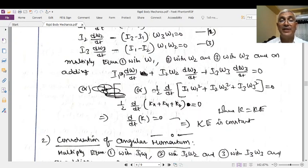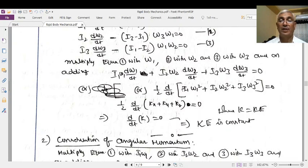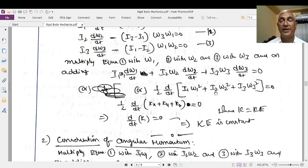This can be written as: ½(d/dt)(I₁ω₁²) + ½(d/dt)(I₂ω₂²) + ½(d/dt)(I₃ω₃²) = 0, since d/dt(I₁ω₁²) = I₁ · 2ω₁(dω₁/dt), and the 2 cancels with the ½. Now, ½I₁ω₁² = Kx (or K₁), ½I₂ω₂² = Ky (or K₂), ½I₃ω₃² = Kz (or K₃). Therefore d/dt(Kx + Ky + Kz) = 0.